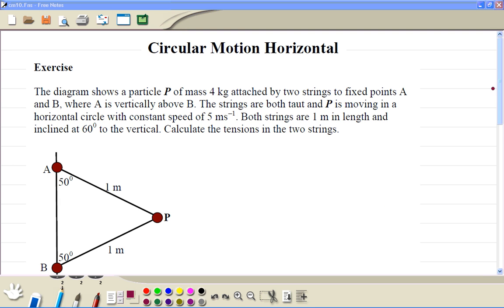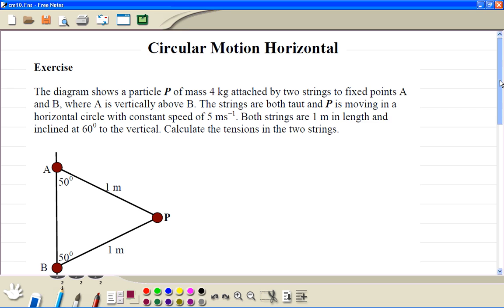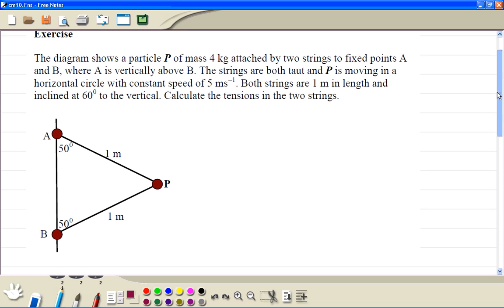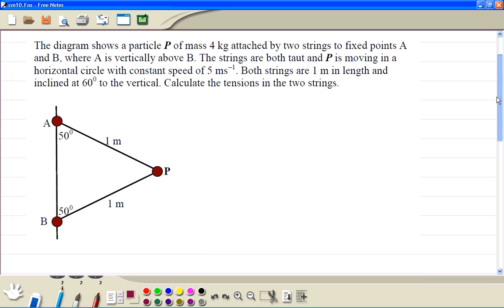Circular motion. Try this question yourself, and when you have done it, then work through the clip.